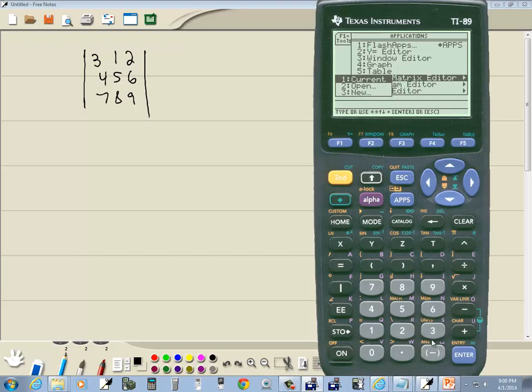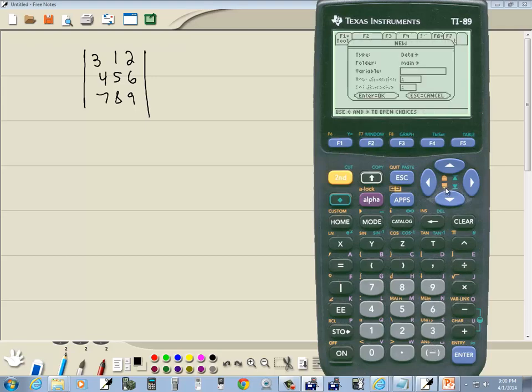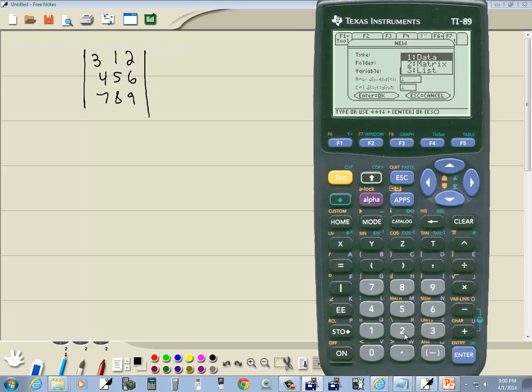And I want to choose new, so there's a 3 in front of it. Now for the type, it says data. I want to do a right arrow key. And you see it says data, matrix, and list. I'll choose 2 to choose matrix.